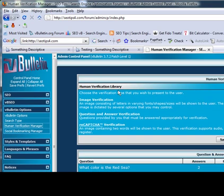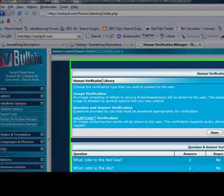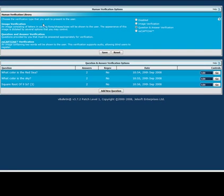From here you'll have your human verification library. And for this we're going to choose the question and answer verification. Hit save.